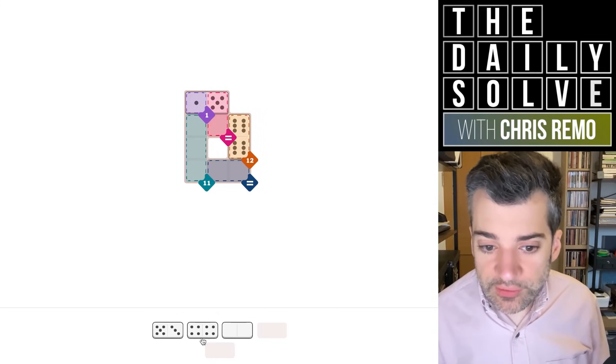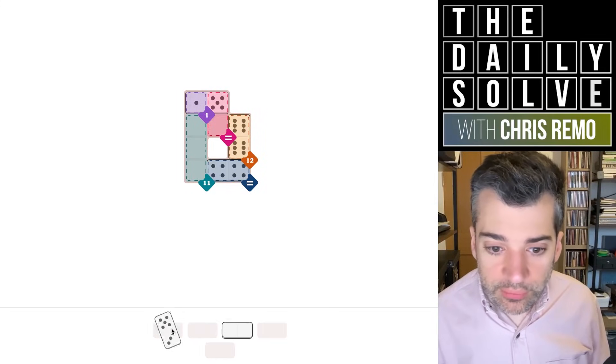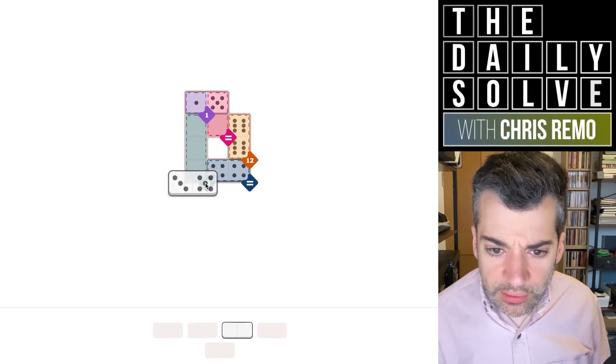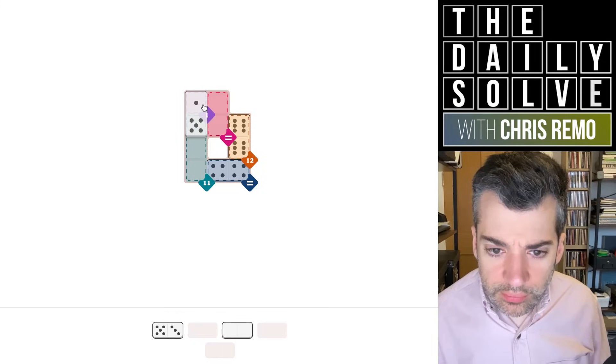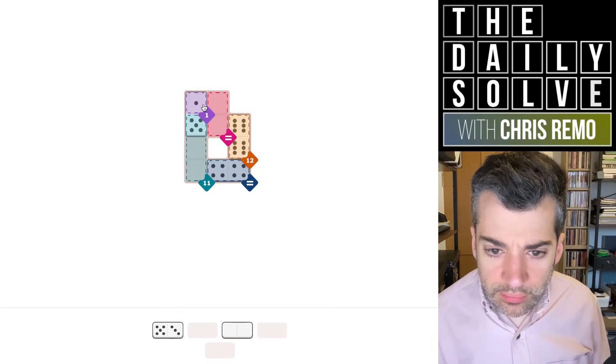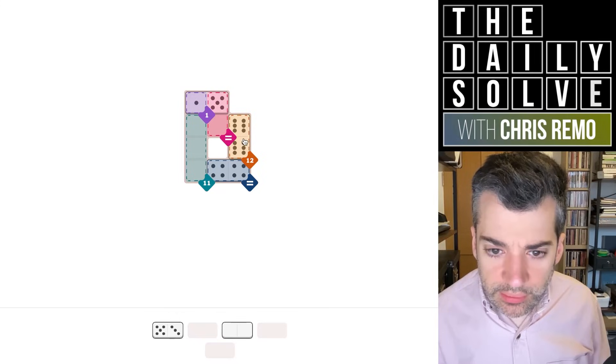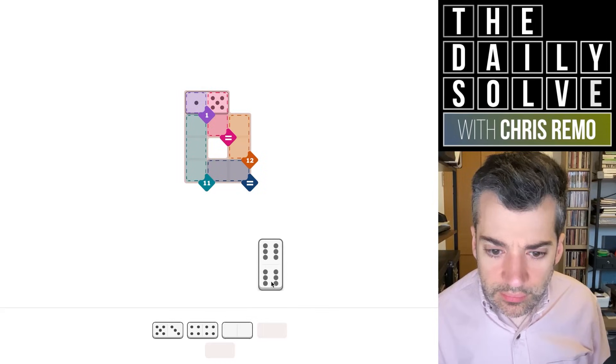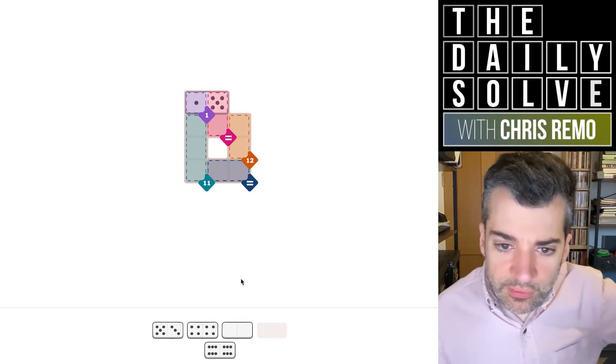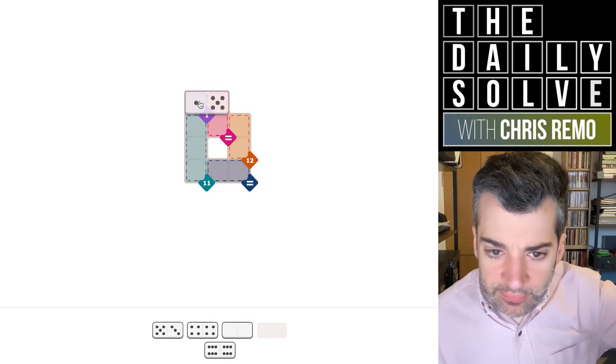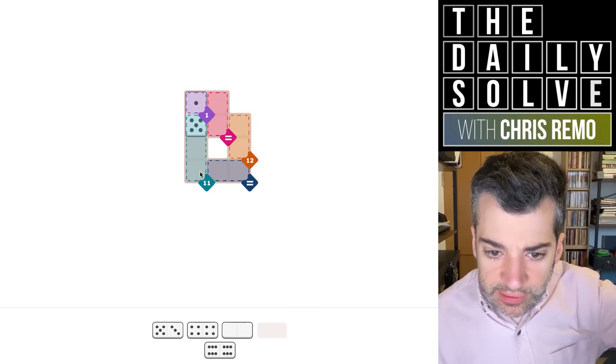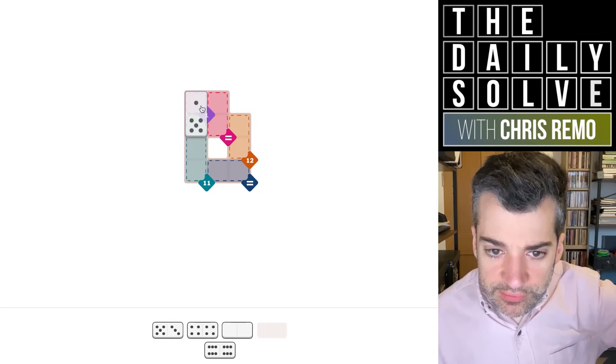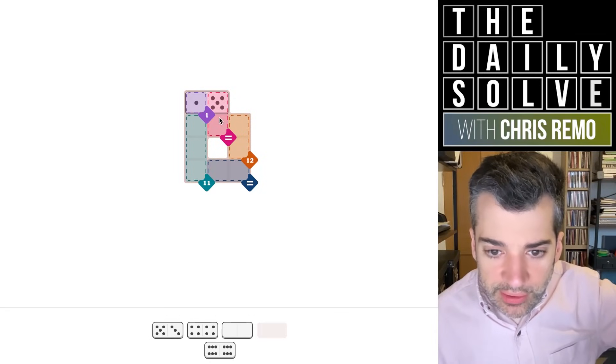We then need an equivalence region down here, which is double four. So the five equivalence goes here. No, this doesn't work at all. Wait, what did I do wrong? Sorry. Sorry, I've confused myself.